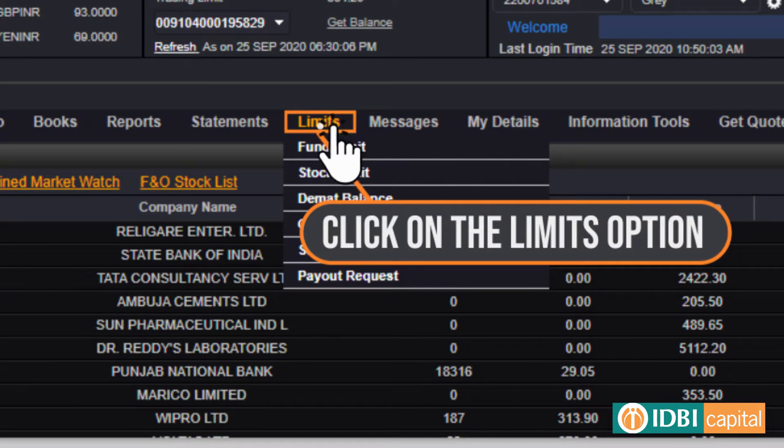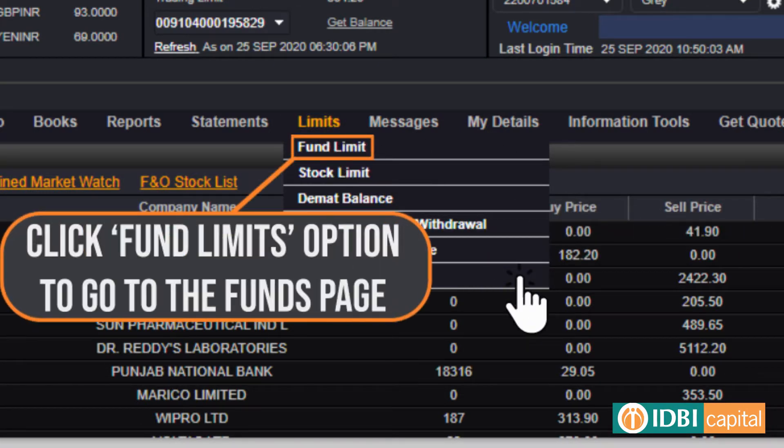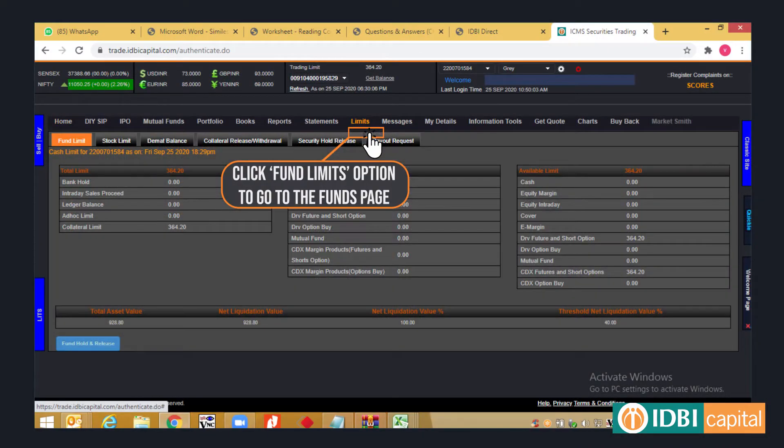Click on the Limits option on the top navigation bar. A drop-down will appear; select the Fund Limit option to go to the Fund Limits page.